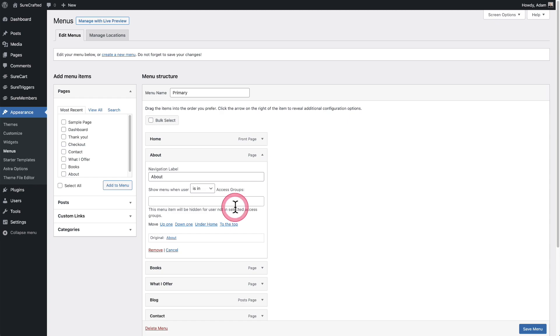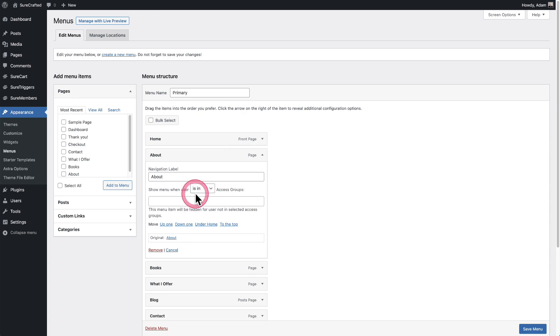The first thing you want to do is set this up to show to people that are in certain access groups, or you could set this up to show it to people that are not in certain access groups. The way you choose is in or is not in is with this little dropdown. Do you want it to show to people that are only in this VIP access group I've created? That's what I'm going to do.